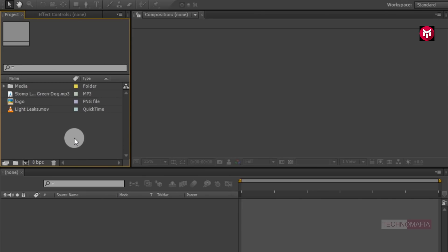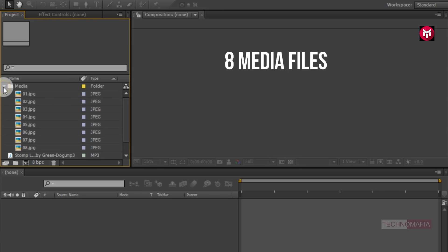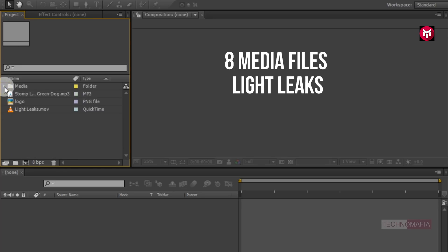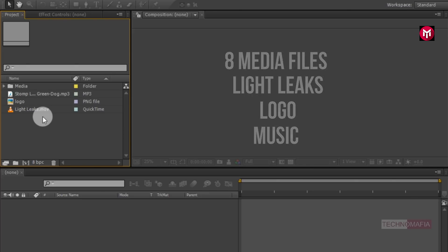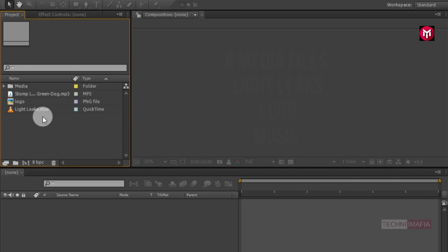Here I have already imported the files required for this project. To make this animation you need 8 media files — you can use images as well as video — light leaks, your logo, and the music file. You can download the light leaks and music file from the link below in the description.